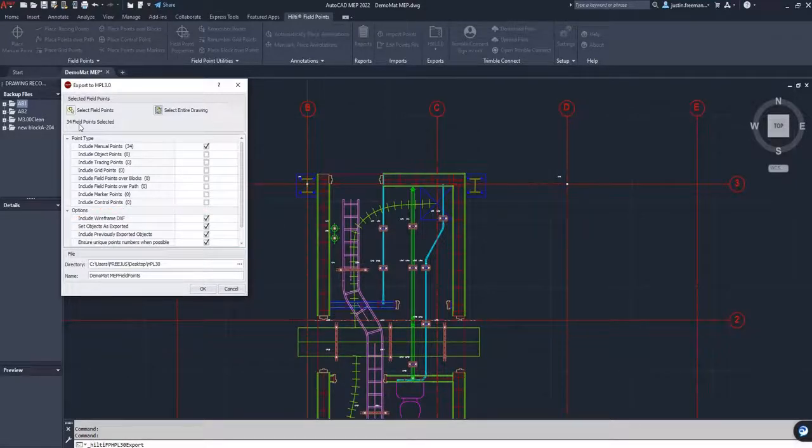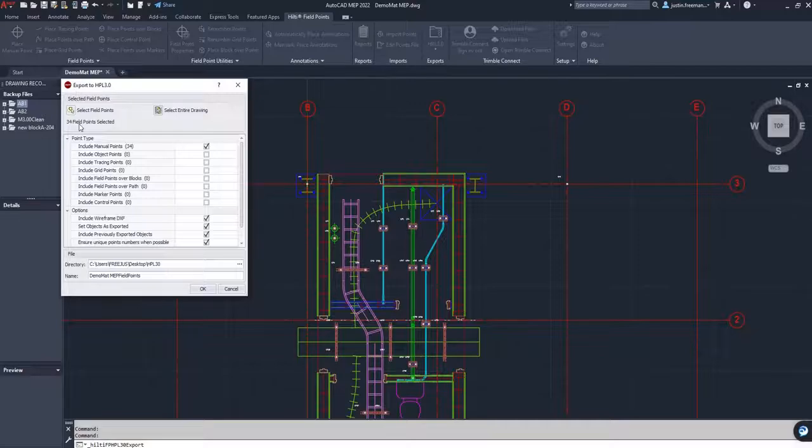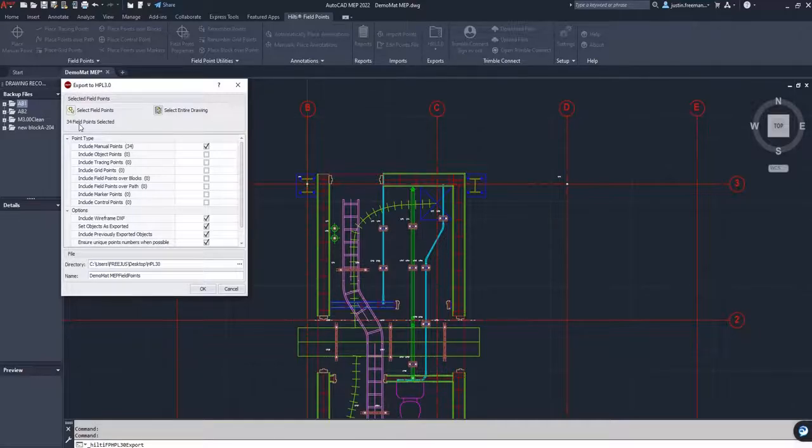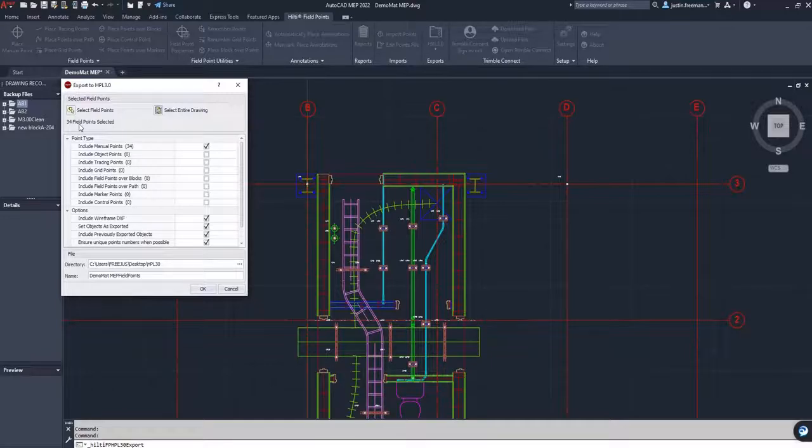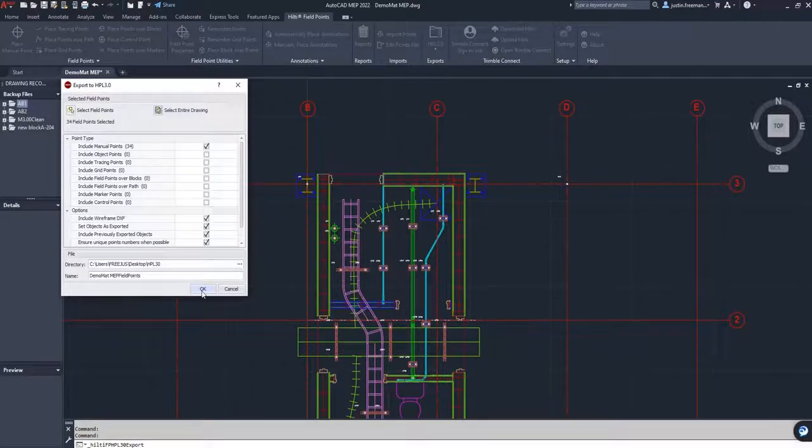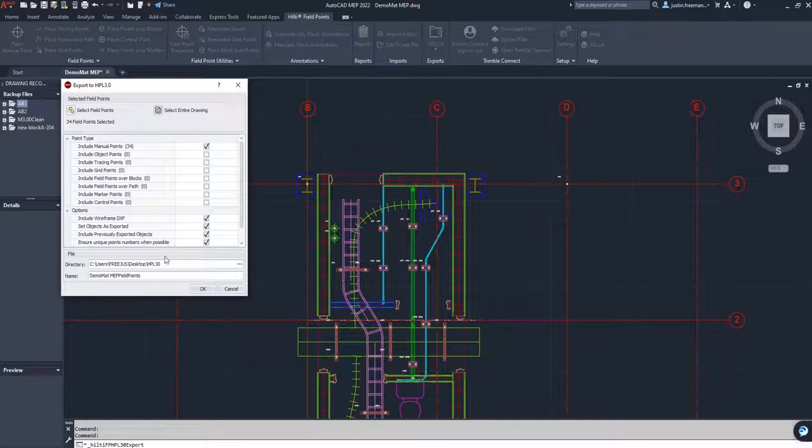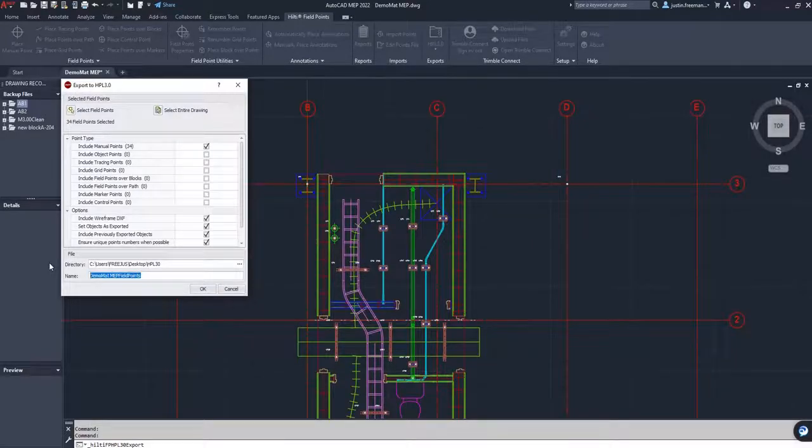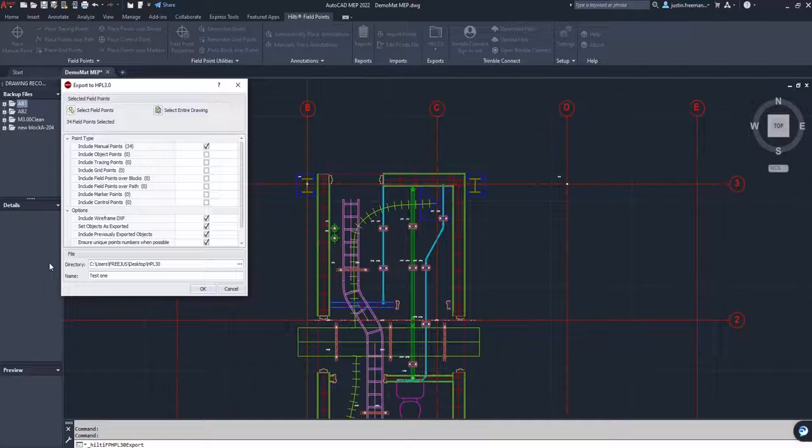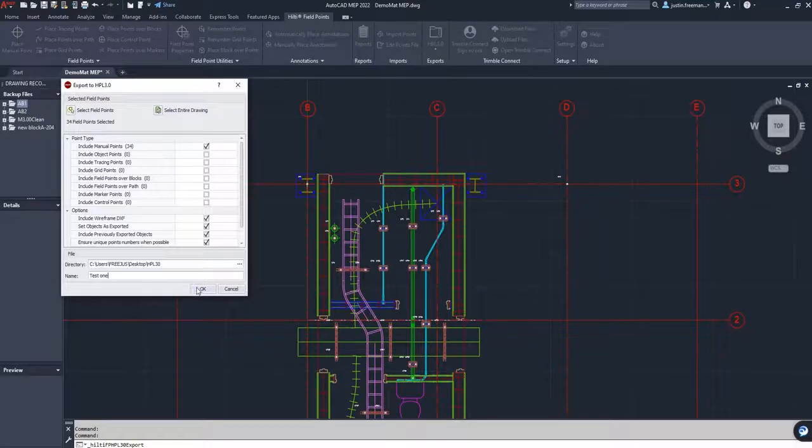The next part is the directory. We're just going to go ahead and you can create your own folder or you can have it go directly to where the C drive is pointing towards. And then you can change the name if you'd like. We're going to just go ahead and do Test 1, change the name a little bit, and we're going to press OK.